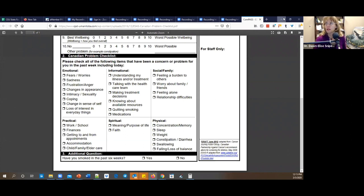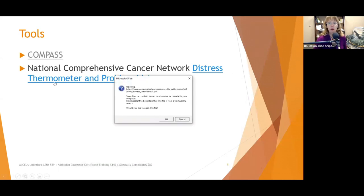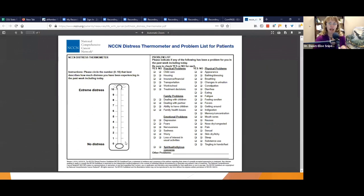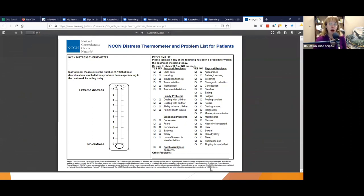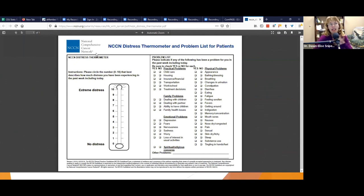The other tool is the Distress Thermometer and Problem List — very similar. It has the 1-to-10 scale and asks how much distress in general the patient is experiencing, then provides a list of different problems to assess. This one is specifically from the National Comprehensive Cancer Network, so it is less all-encompassing than the first one. But either one is a great starting place to open a discussion with families in your weekly visits.